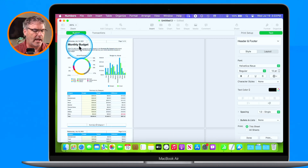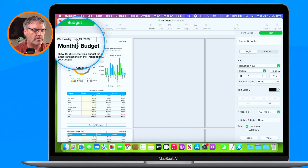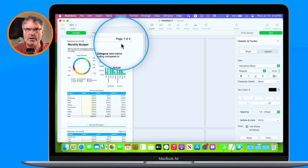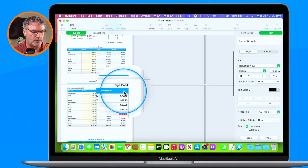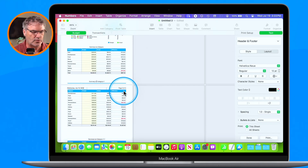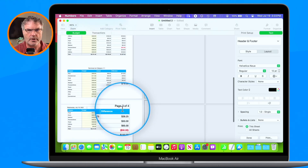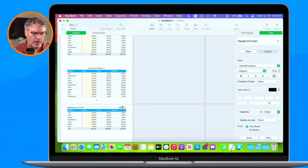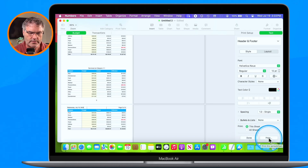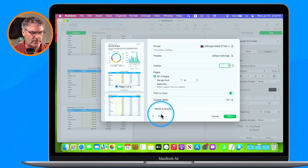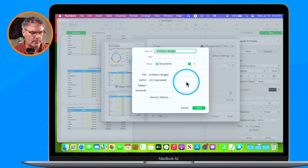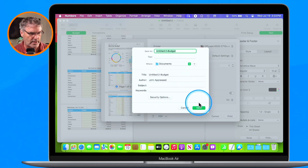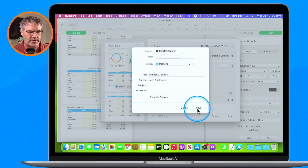Now I have my page number along with the date, and this is on every page — page 2 of 4, 3 of 4, and 4 of 4. All I have to do is go down to Print. I'm going to save this as a PDF, so I click on this, save it to my desktop, and click Save.